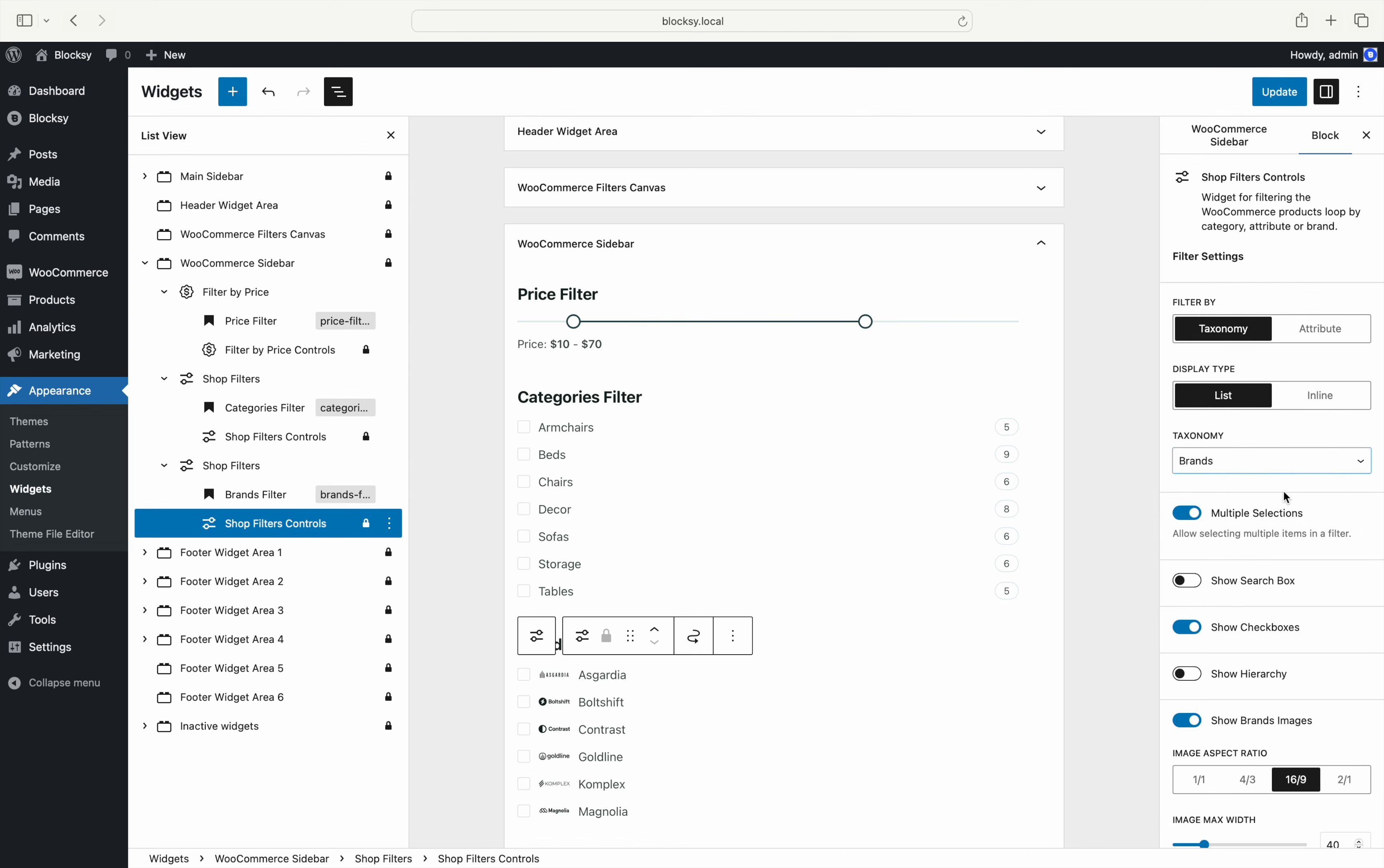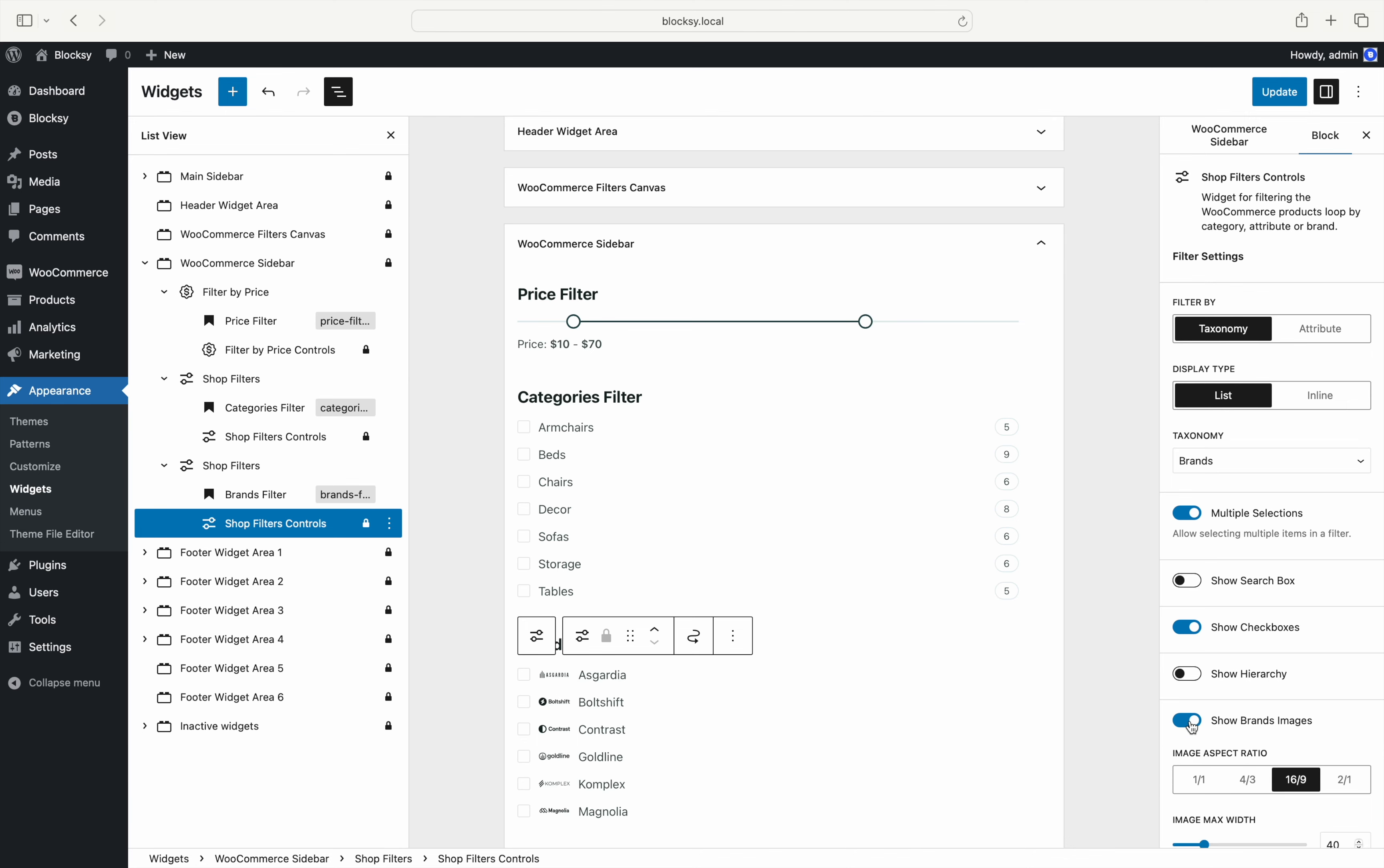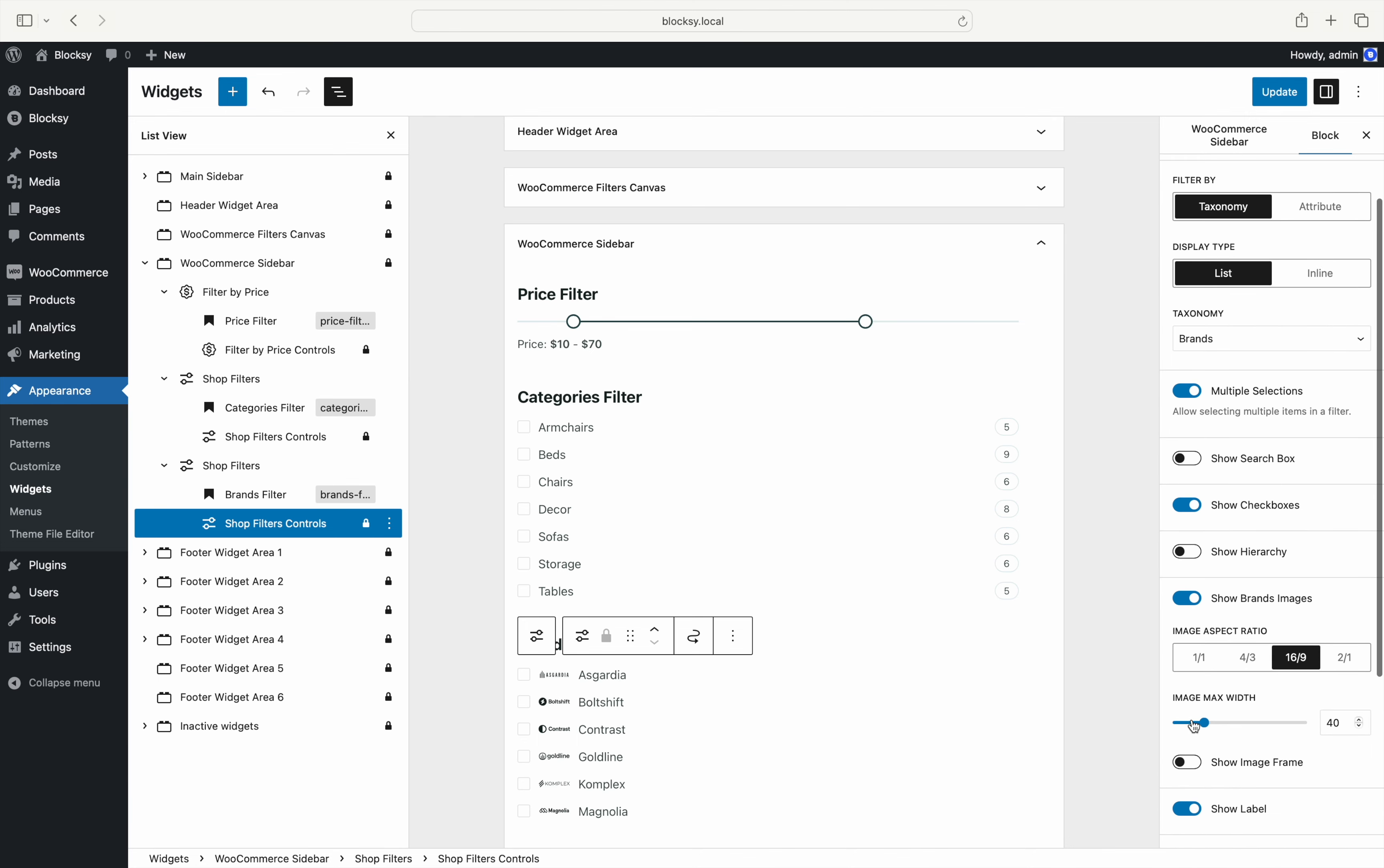After we have added a brands filter, you can see that there are a couple of new options that can be applied to these particular filter controls. Most importantly, there's an option to show the brand logo instead of just a simple line of text with image controls that let you adjust the look and feel precisely.